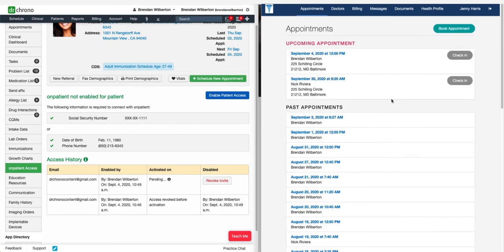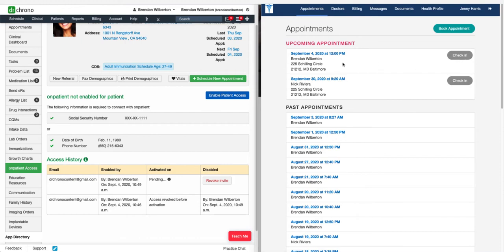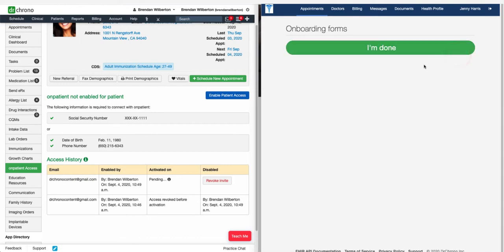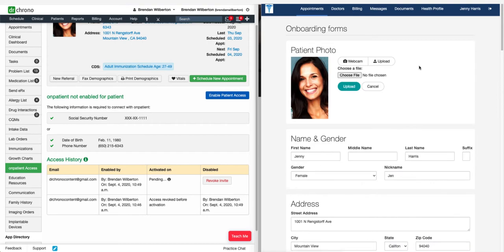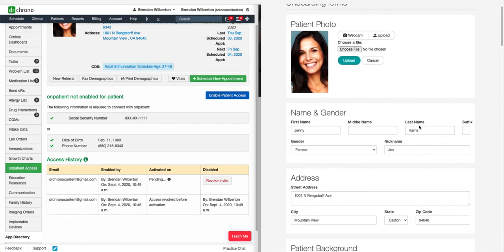Here, in order to have a patient check in for an appointment, we do have to have an appointment in the future, and they can just click Check In. Here they will be prompted to complete any onboarding information that you have set for them.